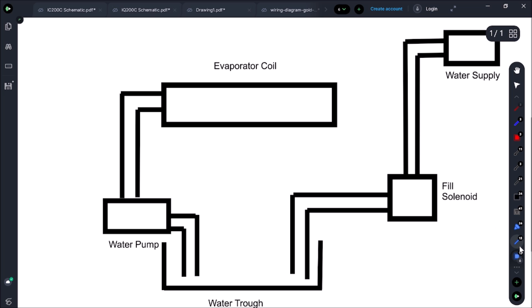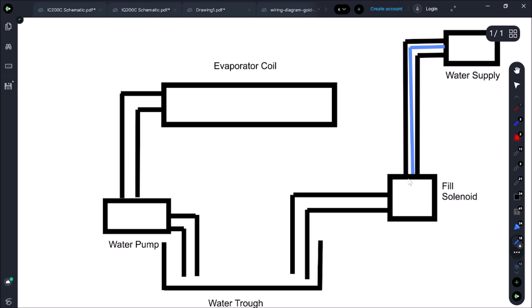So let's just quickly draw out how this works. First thing we have our water supply. In this case we have water filters. We come through here, we come to our fill solenoid. In this case our fill solenoid is timed. It's going to come into here and dump into our little water trough.